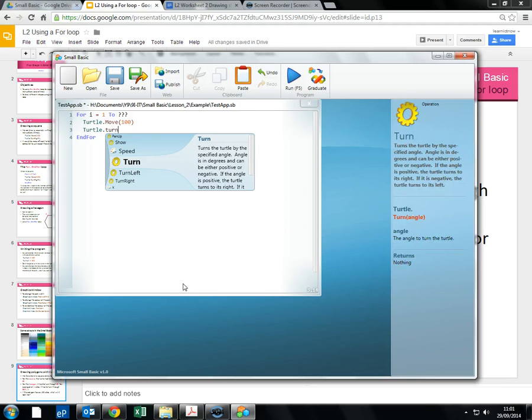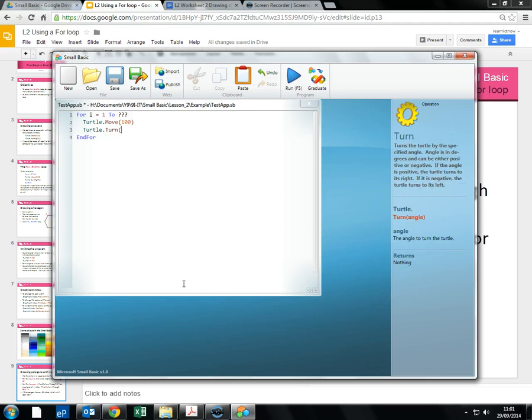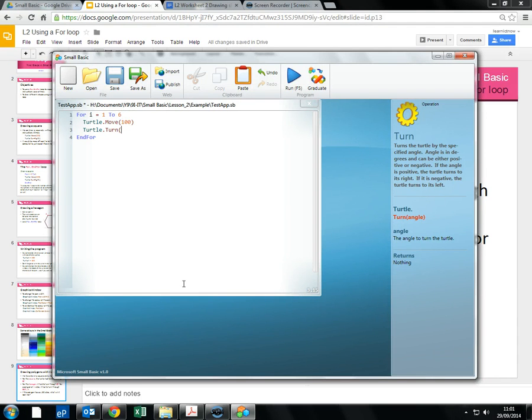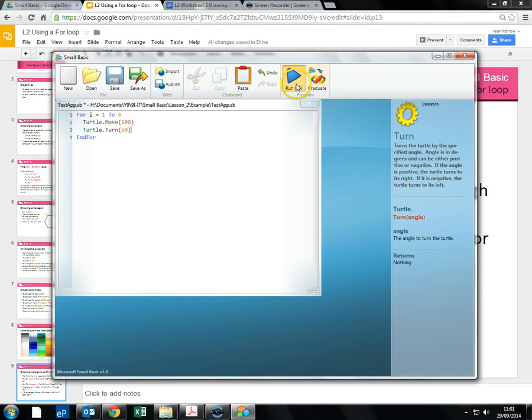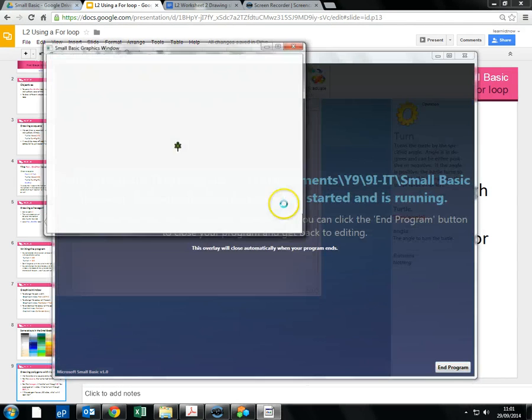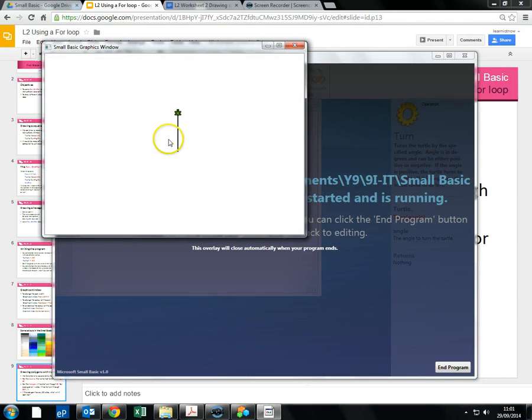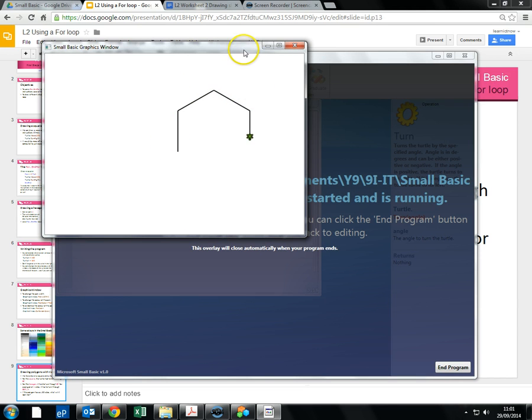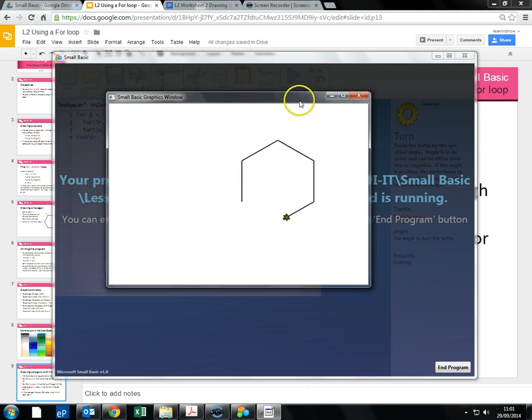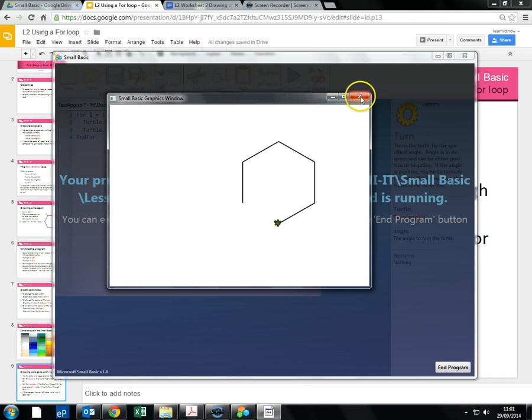Now this time we're gonna be using our turn command. So let's do the hexagon. So we add 1 to 6. 60 degrees. And we're gonna run that. Obviously you might want to add different colors. We're getting a hexagon being drawn. Obviously good idea to test these as we're going.